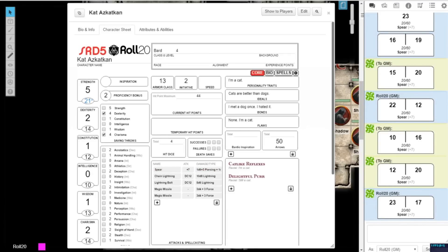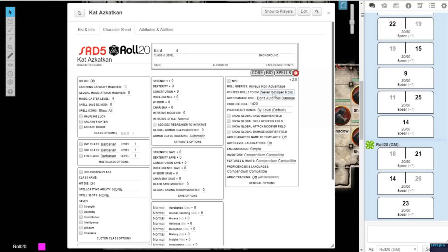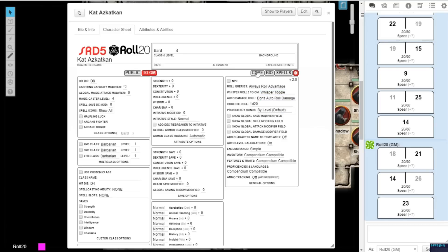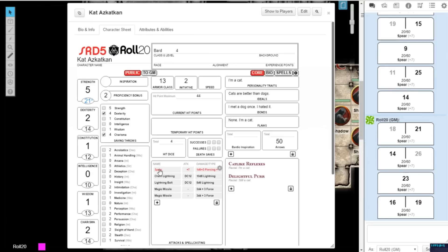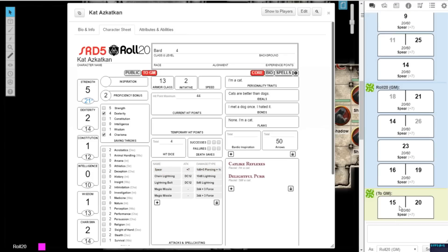If you select Whisper Toggle, two new tabs will be revealed at the top of the character sheet. When you roll with the Public tab selected, your dice rolls will all be public. When you roll with the To GM tab selected, your dice rolls will all be visible only to the GM.